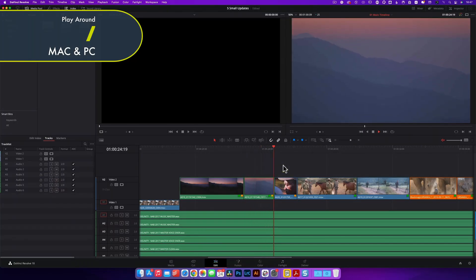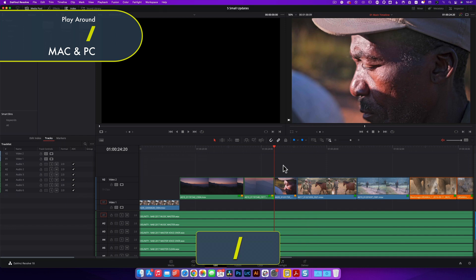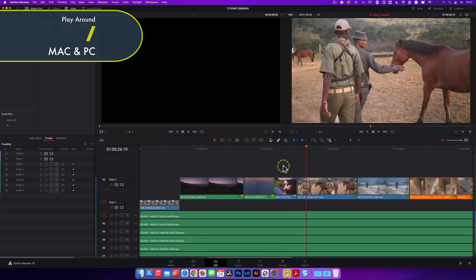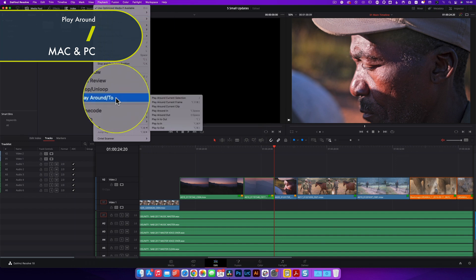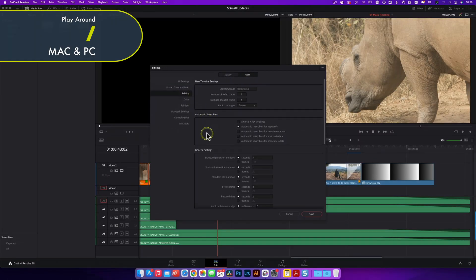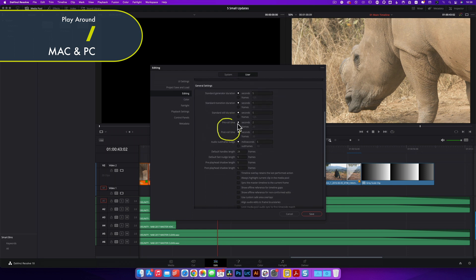The final shortcut is Play Around, accessed using the forward slash key. It automatically backs the playhead up from its current position by a predetermined number of frames, plays forward past the playhead's original position, then stops and resets the playhead — like a macro where one button press saves three or four button presses plus mouse movement. There are also variations in the Playback menu: play around the current frame, clip, in and out points, and play in to out. You can configure the pre and post roll parameters in Preferences — they default to two seconds.